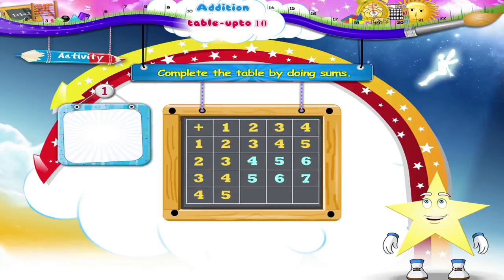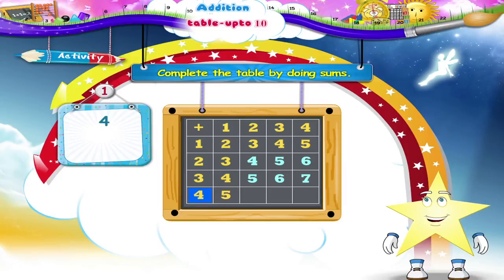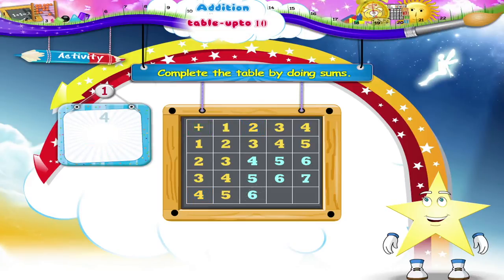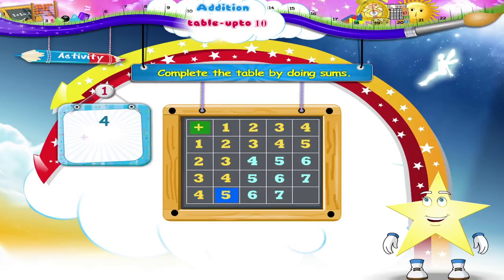And three plus four is seven. And in the last line, Starry, we have four plus two is six. Four plus three is seven. And four plus four is eight.